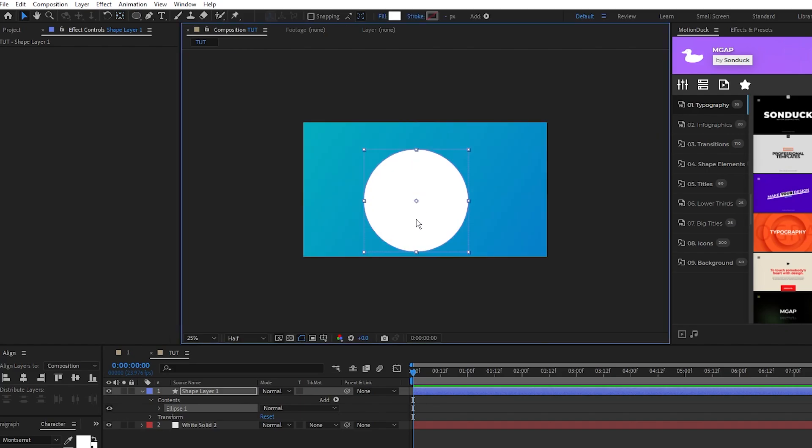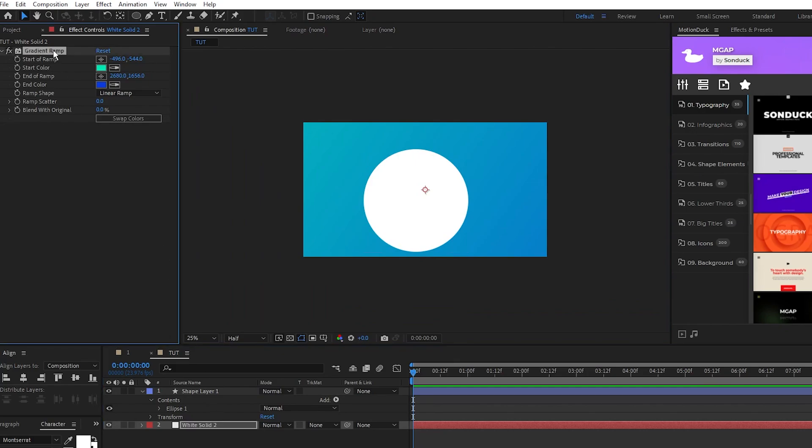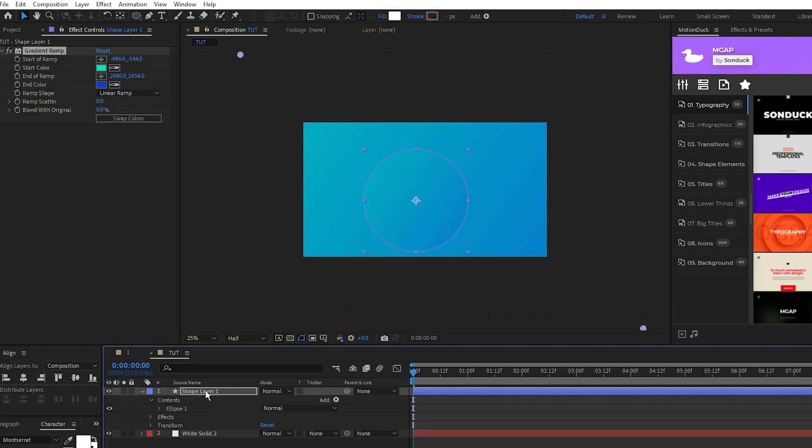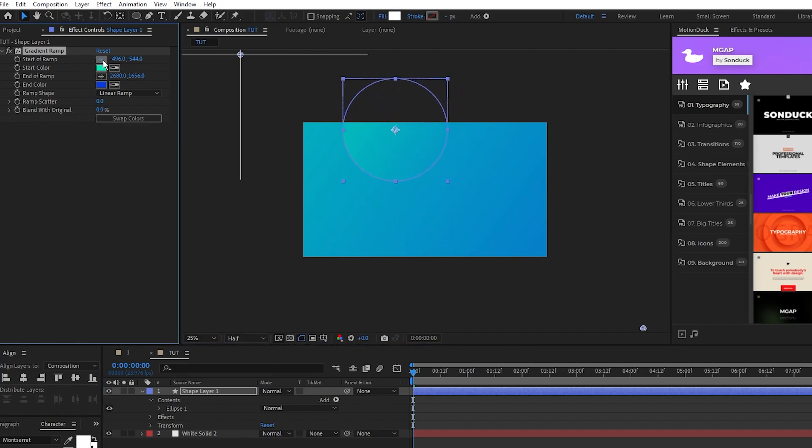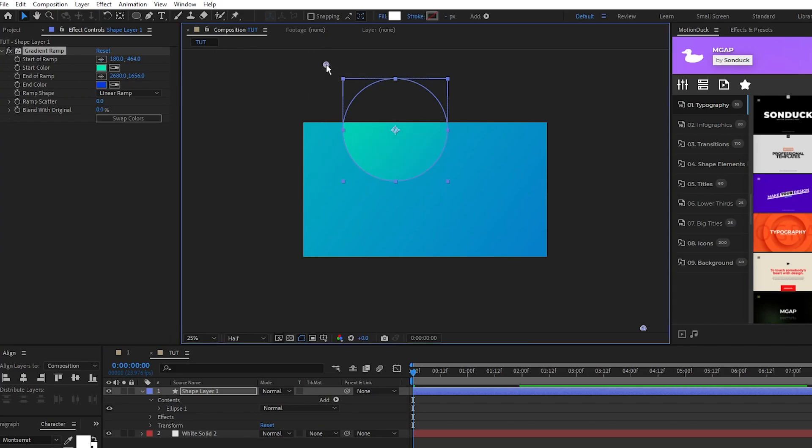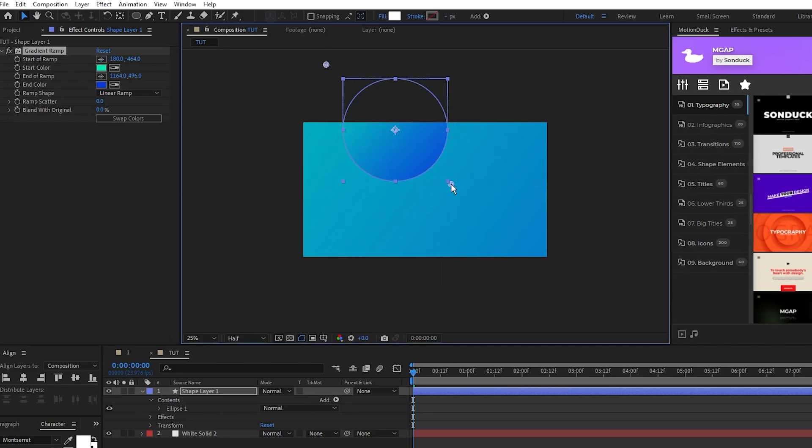Then what we'll do is highlight our background layer we made, copy the gradient we made for it, and paste it onto our circle layer. Now we'll position our circle where we want it to be, then go into the settings for the circle's gradient and change the start and end to be at the top left and bottom right, just like we did with the background layer.